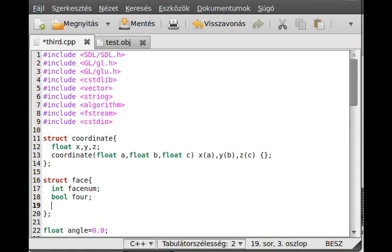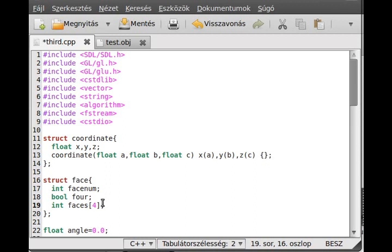Now we need to create a faces. So I call faces, and it will have 4. So 4 possibilities. So 4 faces at max. If it is just a triangle, then a fourth, we don't use the fourth. OK.